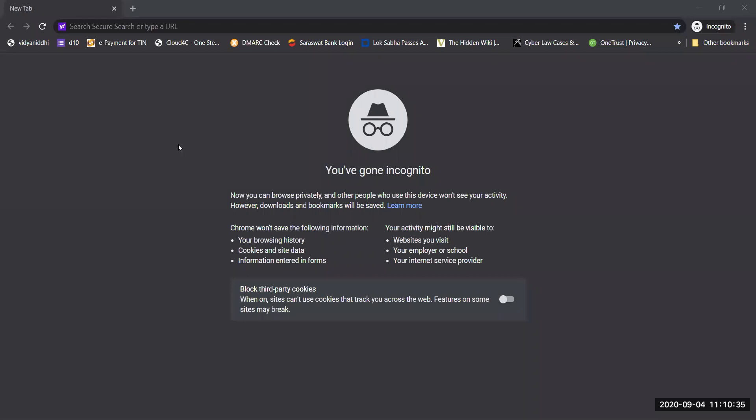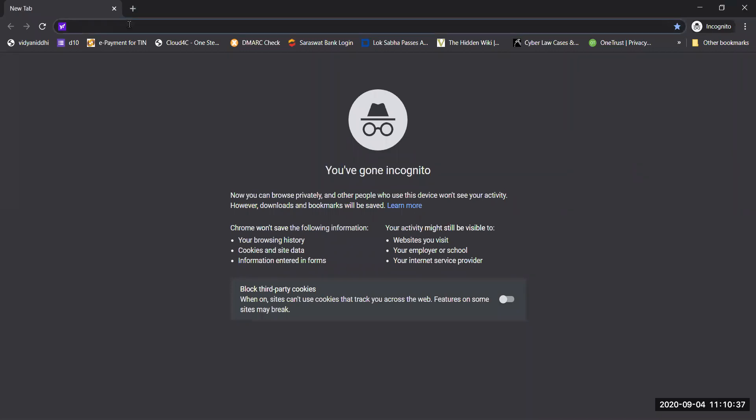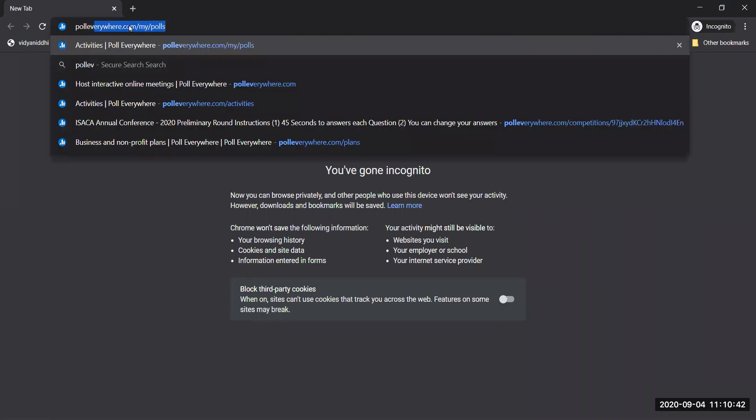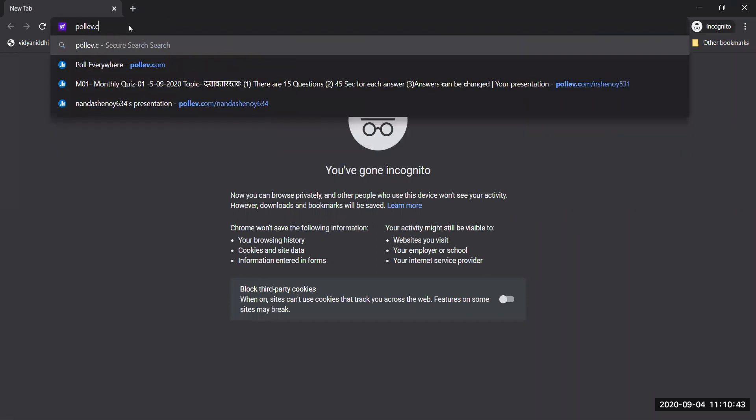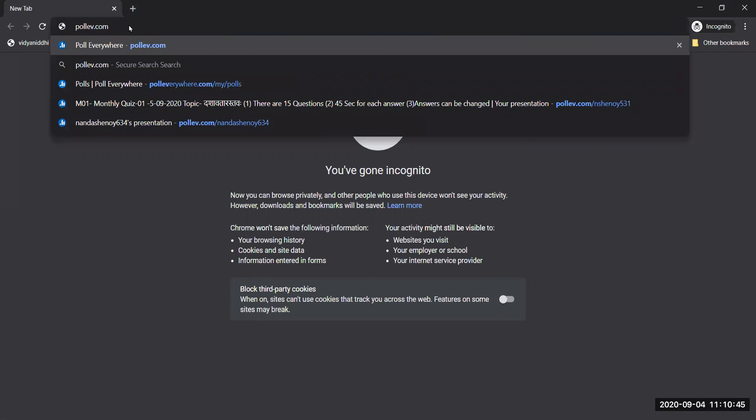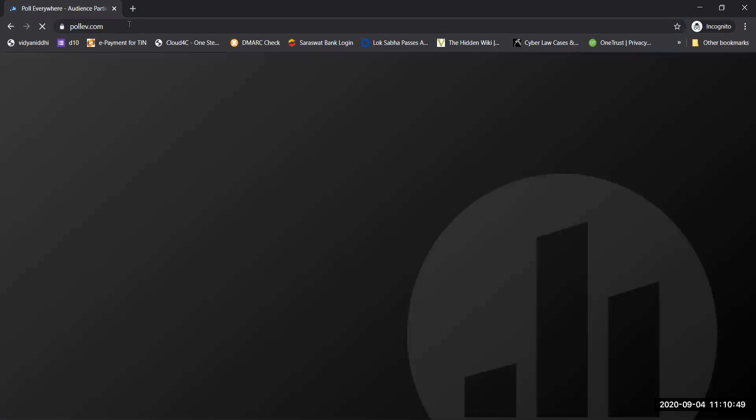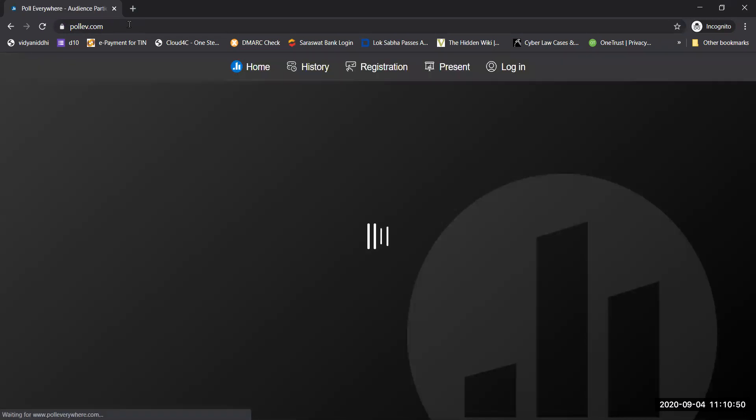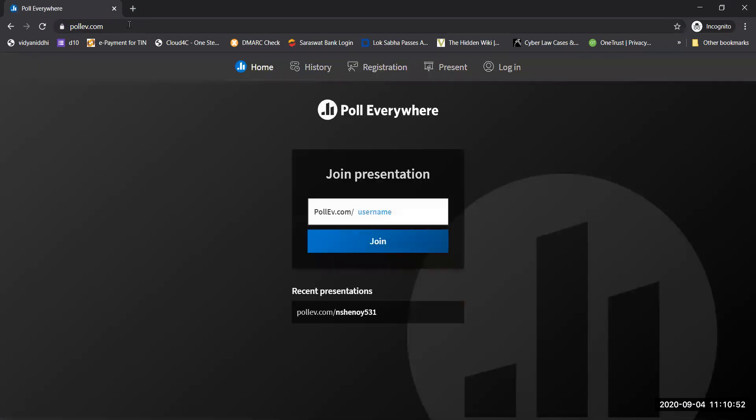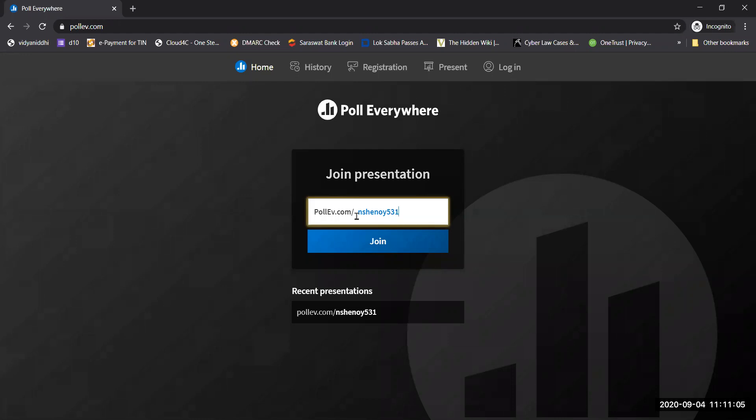Go to your browser on mobile or laptop and type poolev.com. When you type poolev.com, you will get something like this. In username, please type nshenoy531 and say join.